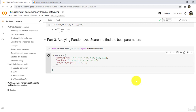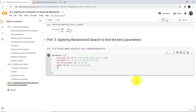The next parameter is gamma, and we will try: 0.00, 0.1, 0.2, 0.3, and 0.4. The next parameter is col sample by tree, and we will try: 0.3, 0.4, 0.5, 0.6, and 0.7 — so five values in total.